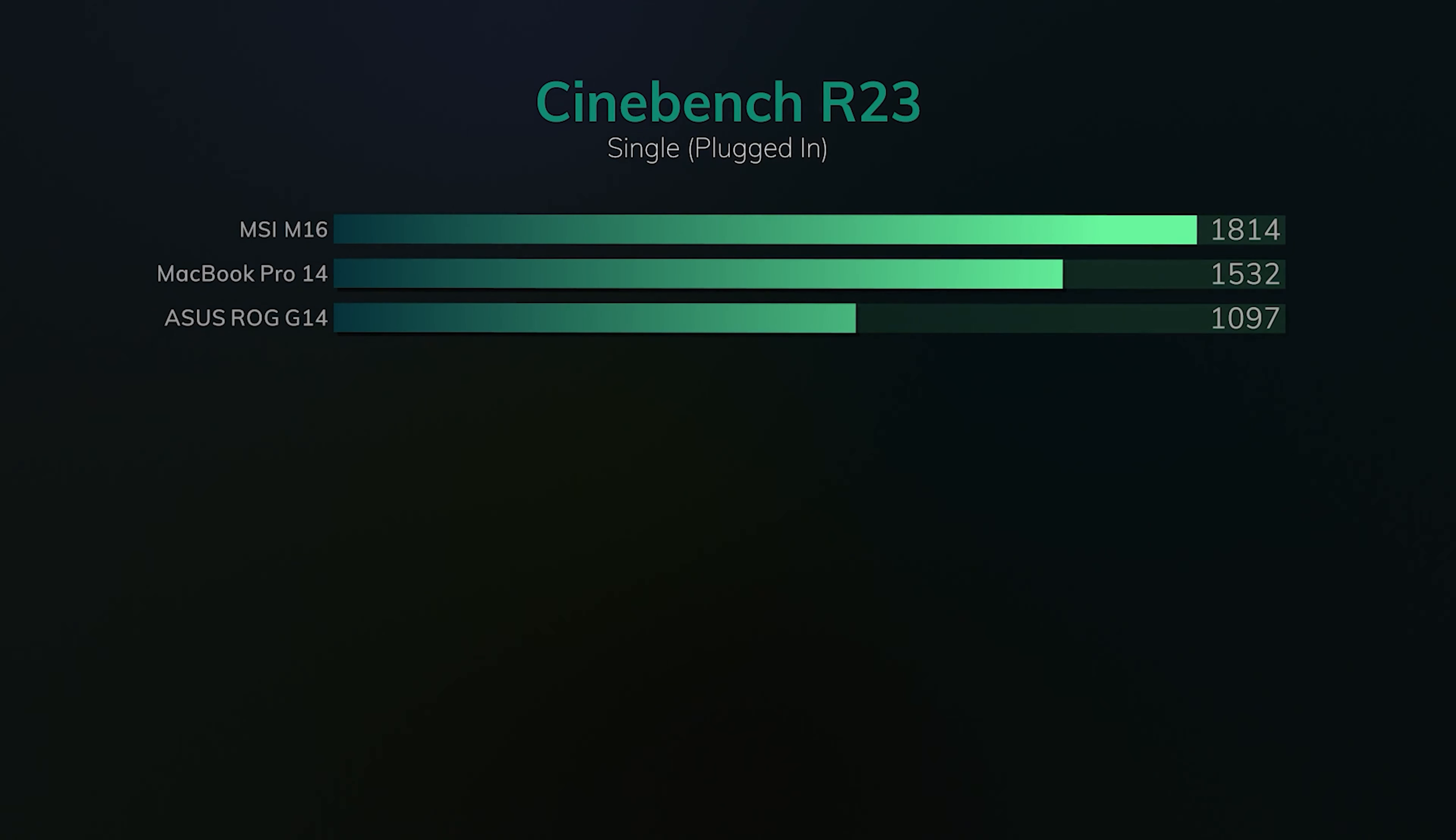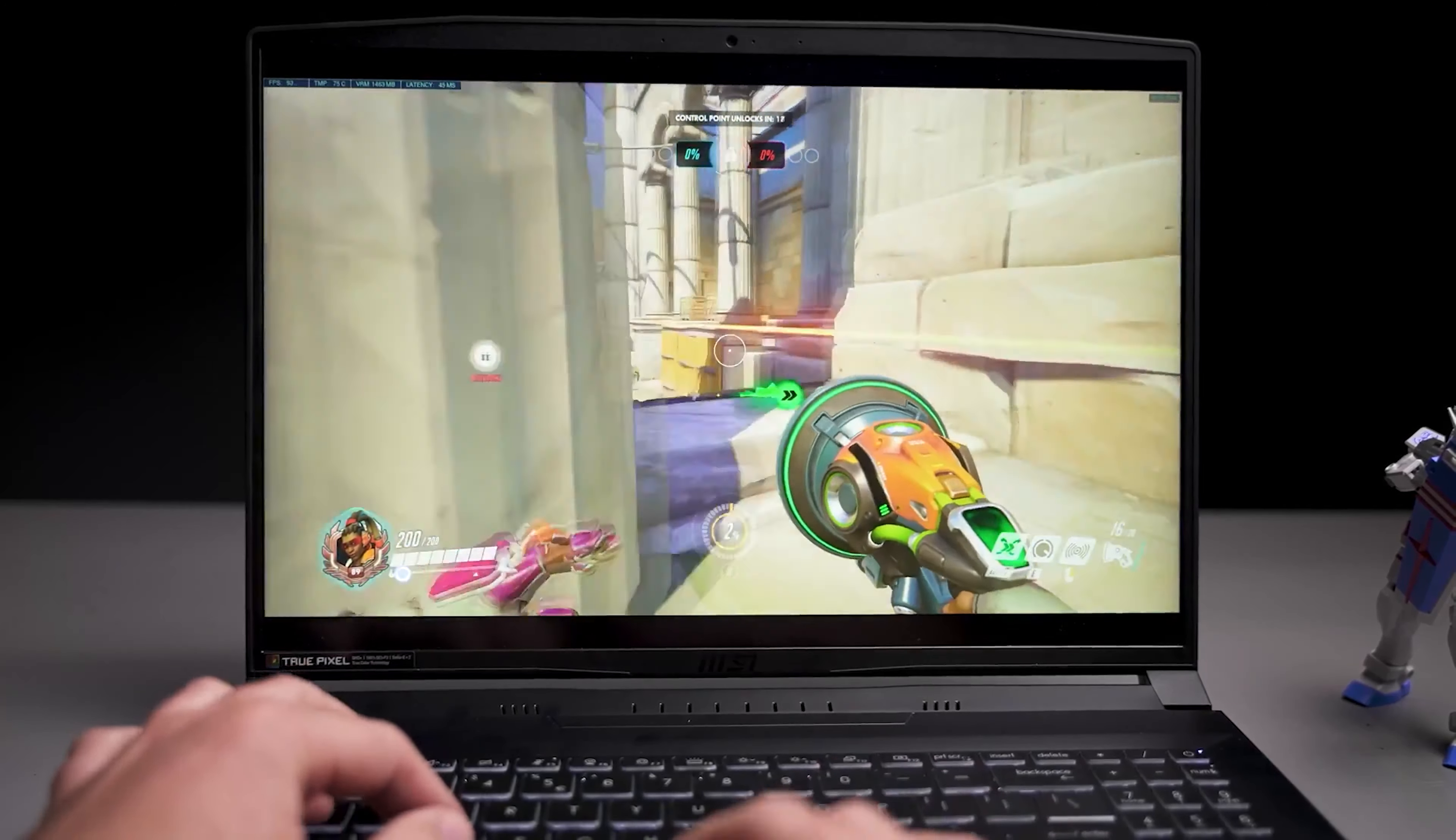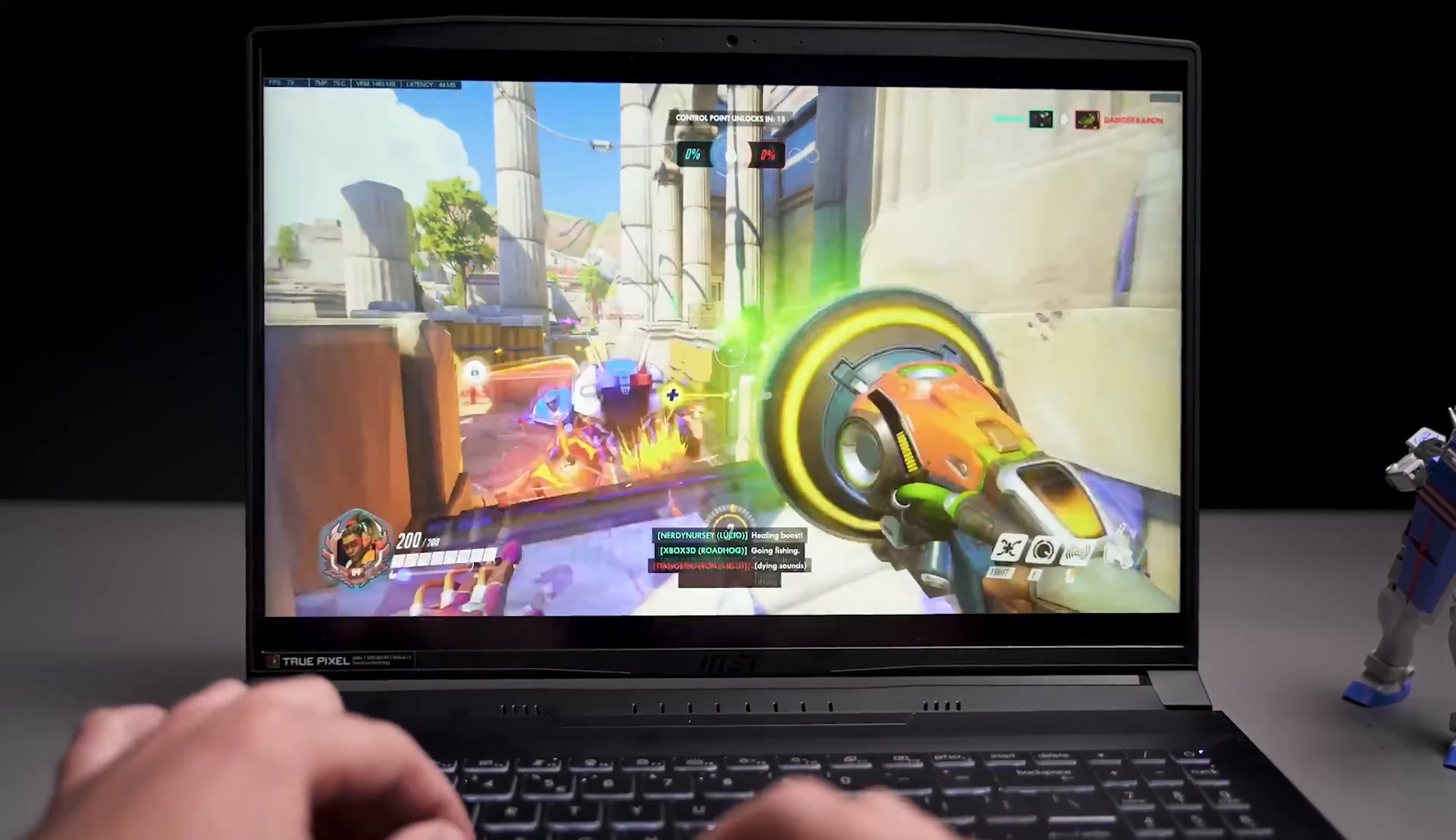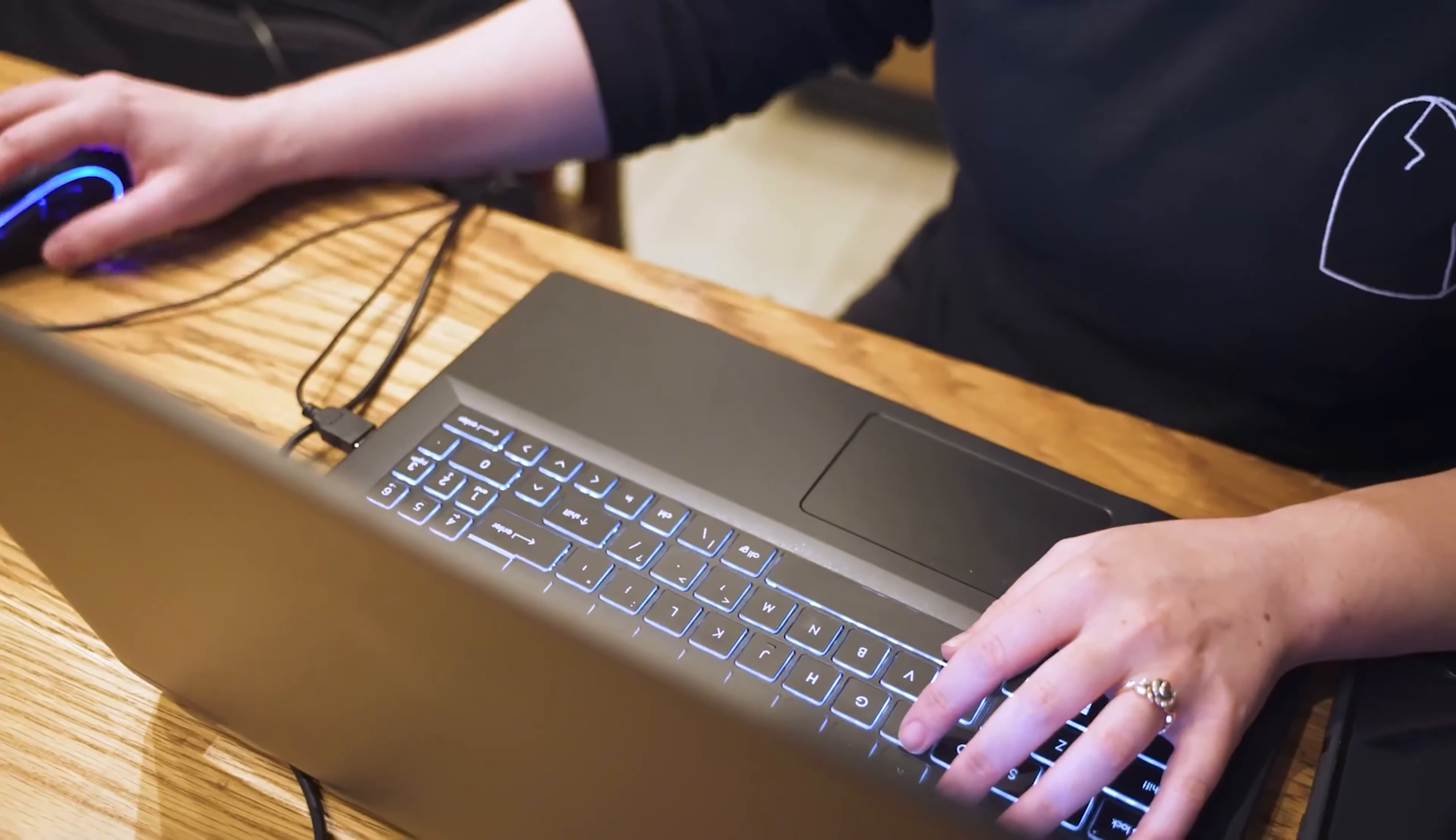In terms of memory and storage, you're looking at a generous setup that minimizes load times and maximizes productivity with its advanced cooling system. The laptop keeps cool under pressure, which means no more throttling during those marathon editing sessions.